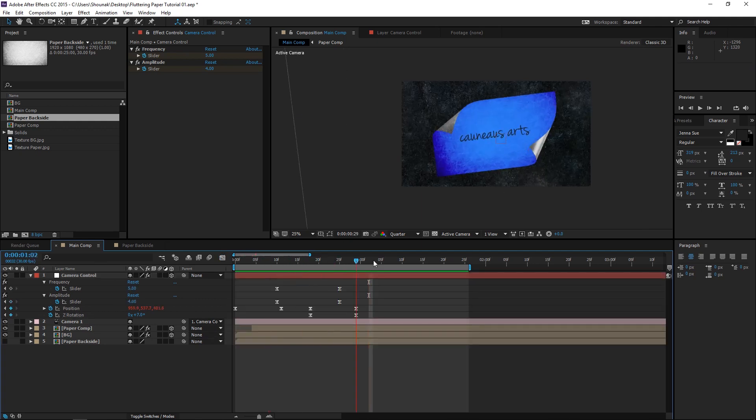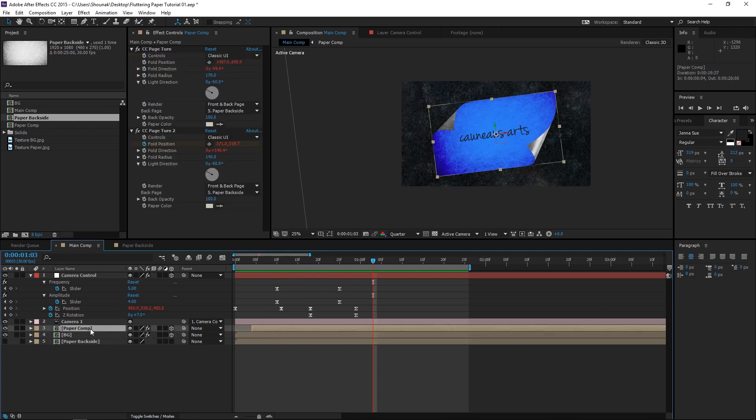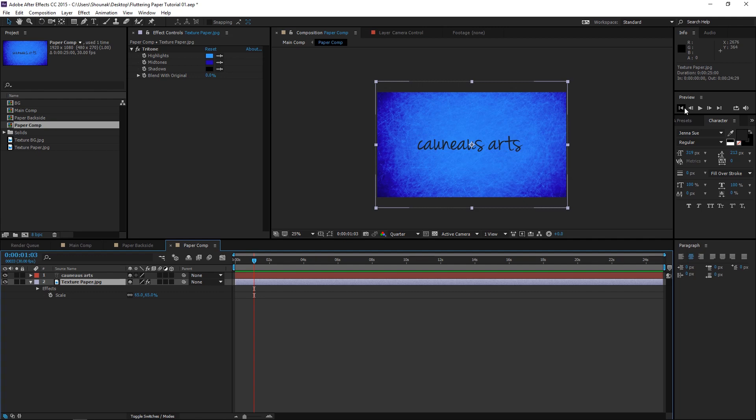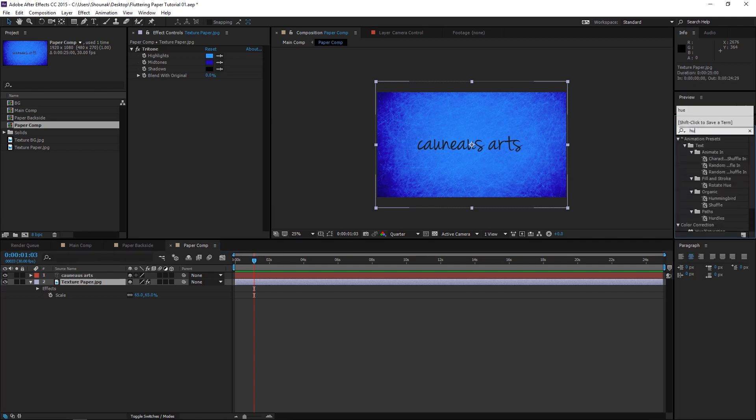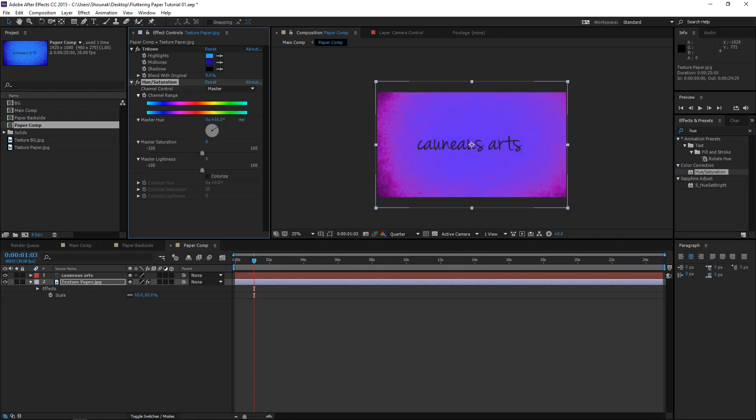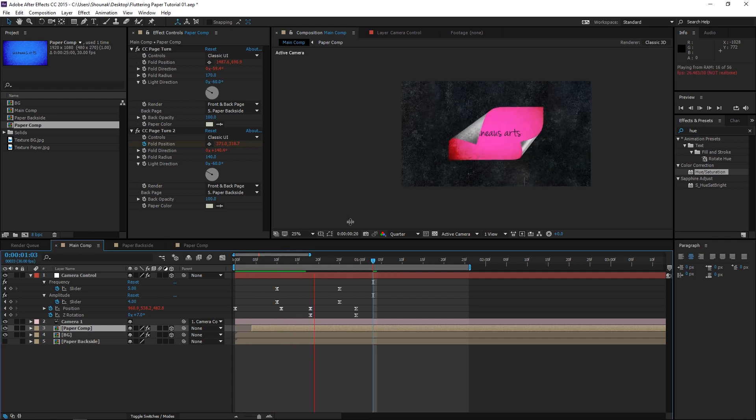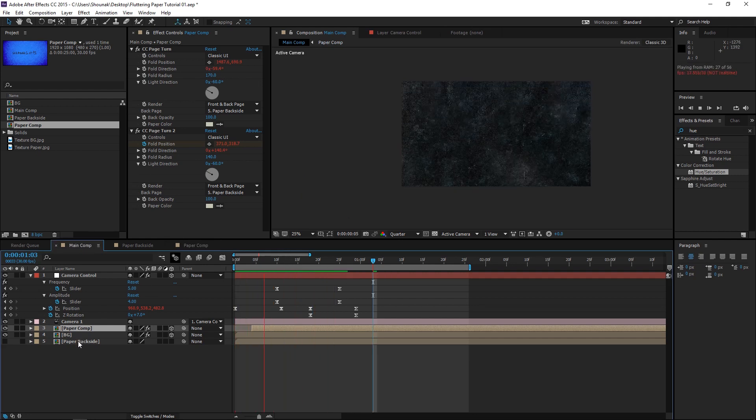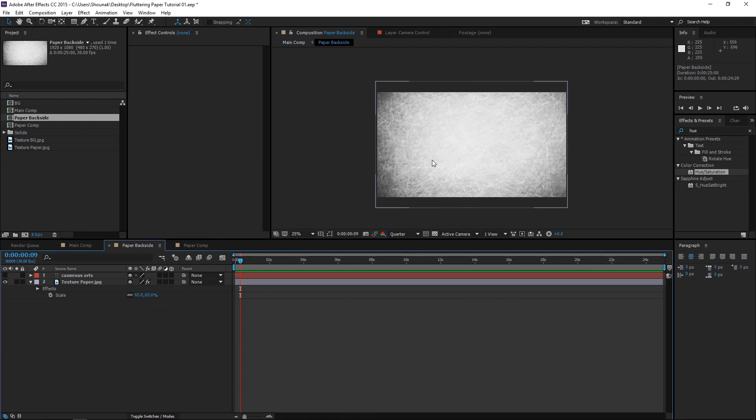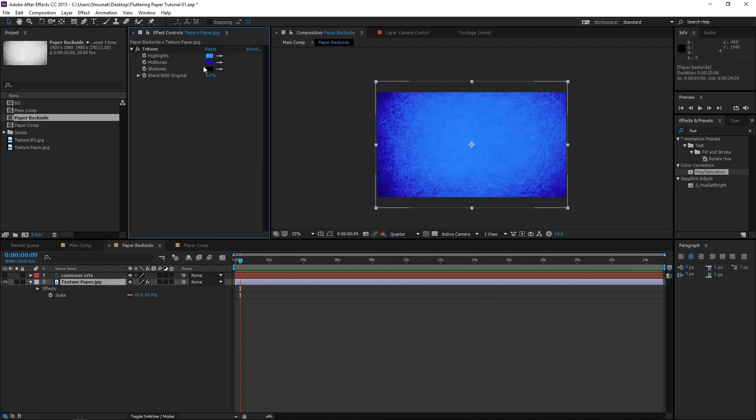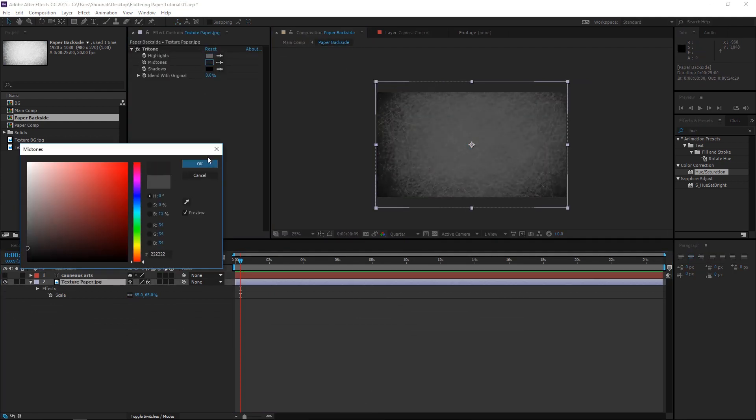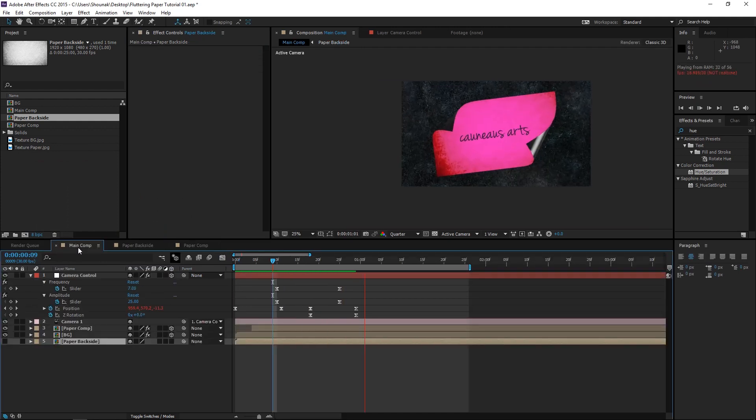Now, you can have more fun with this tutorial. Maybe you can change the color of this paper. We already have a tritone on it. You can either change the tritone or just put in a hue saturation effect. And maybe experiment with the colors on this. There you go. You can even change the back page of this. You can change it to anything you want. There you go.